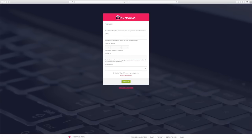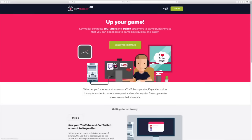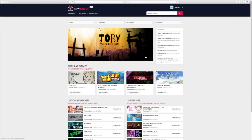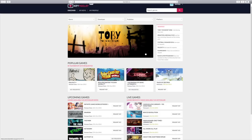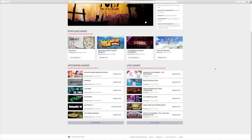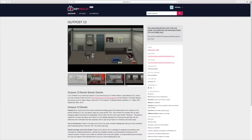Then you get to a page where you're supposed to link your Steam account, which is basically so they can send you the free game key. After that, you want to link your YouTube channel — that's telling them how many subs and views you have and whether you're actually eligible to get the game key.